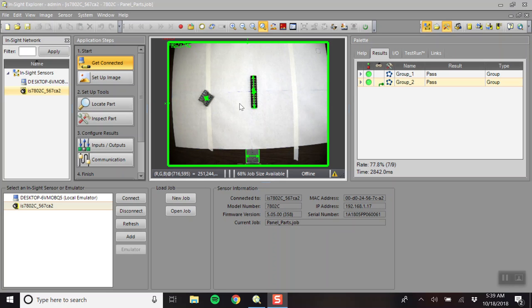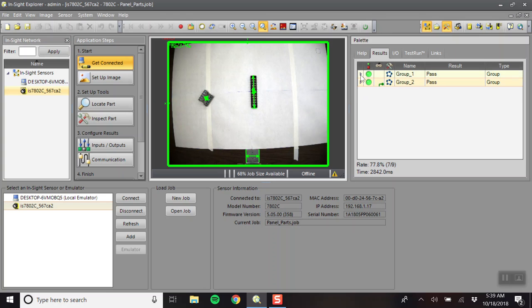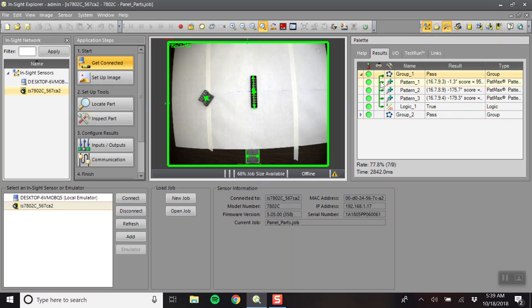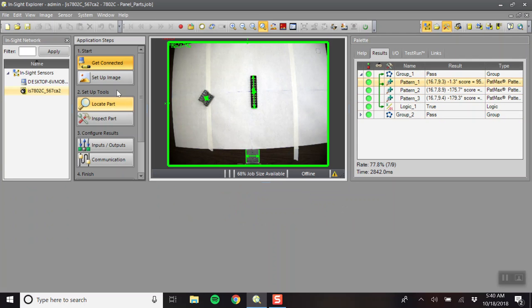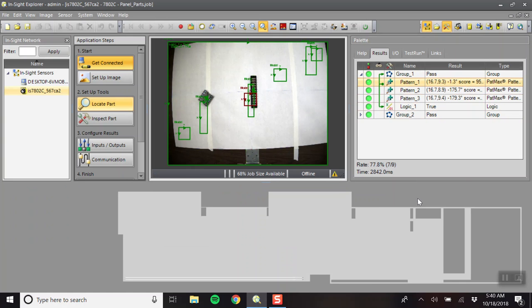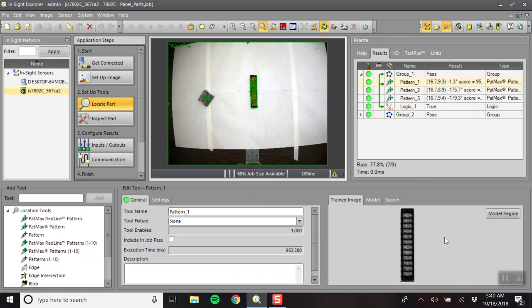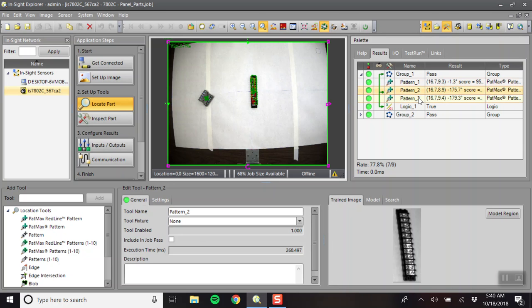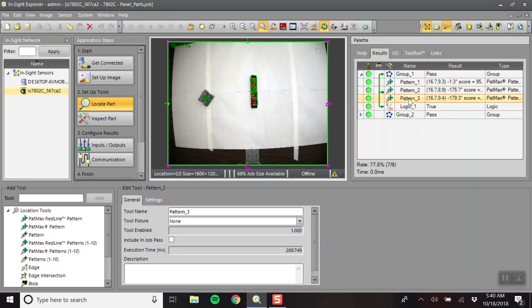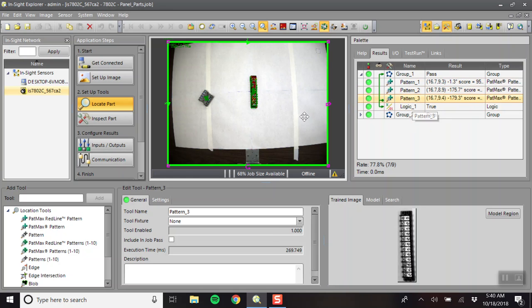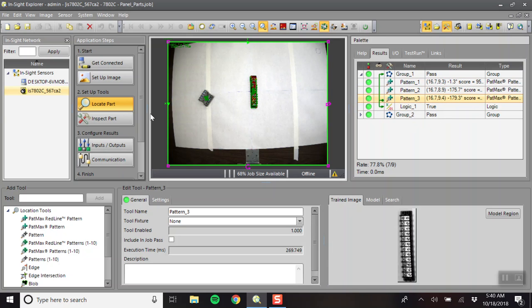So these two parts that are in the workspace right now have multiple pictures taken of them. Here is group one, and if we go down to locate part, it will show the pictures that we've taken. This is the first one, the second one, and the third one. I tried to take it up here in the center and down here to get a good range of pictures.